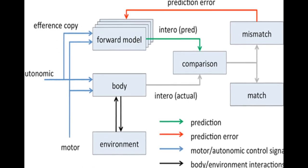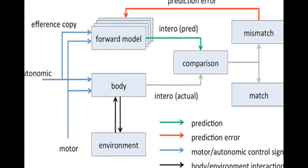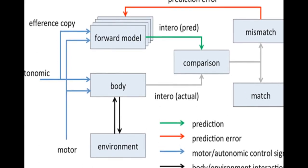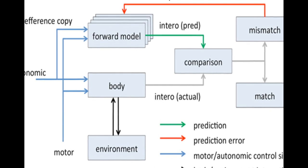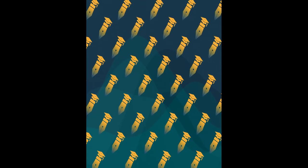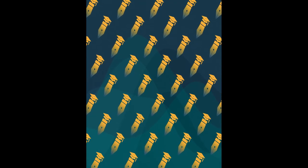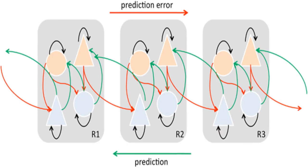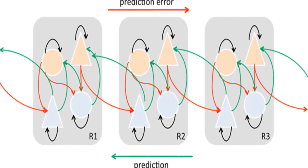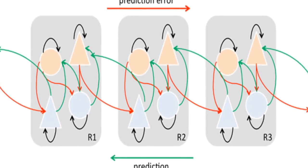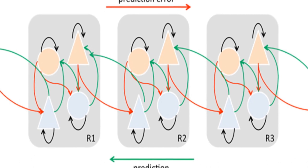The theoretical model proposes that conscious presence is based on interoceptive prediction error, informed by predictive models of agency, hierarchical predictive coding, dopaminergic signaling in cortex, and the role of the anterior insular cortex in interoception and emotion.